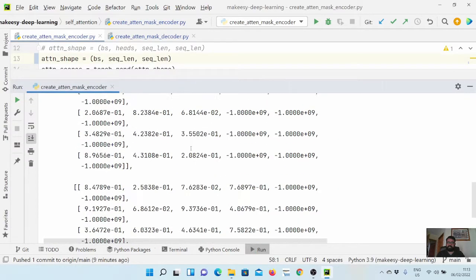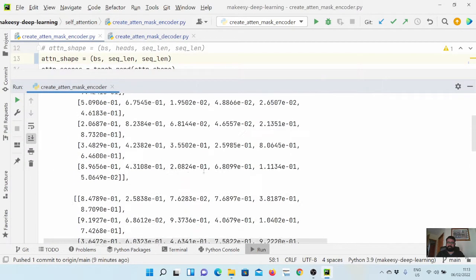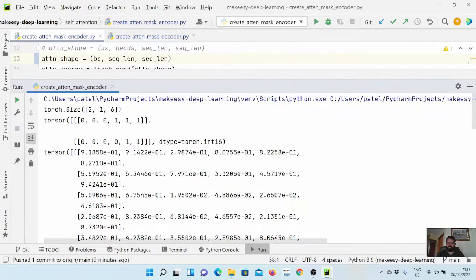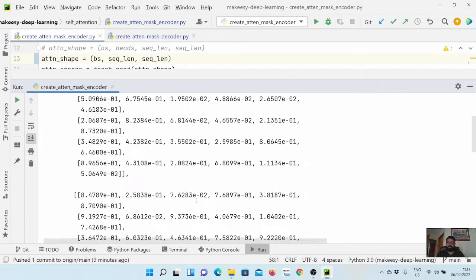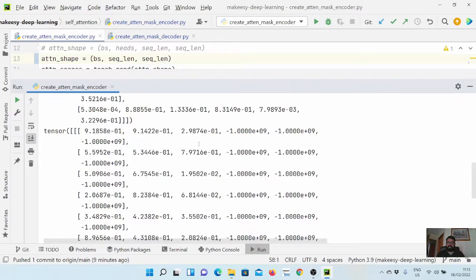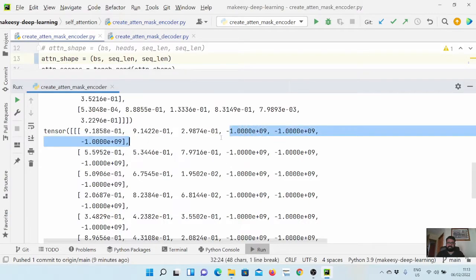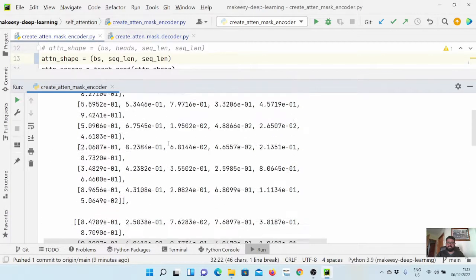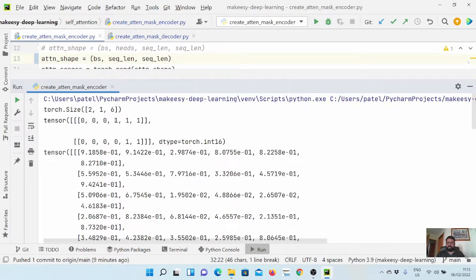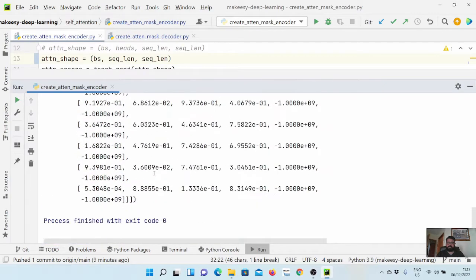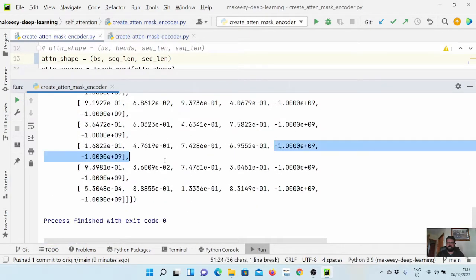Now you can see these are our attention scores, and when we apply the masking we can see the mask. In the first input we have three masked tokens, and in the second input we have two masked tokens.